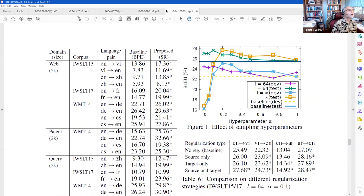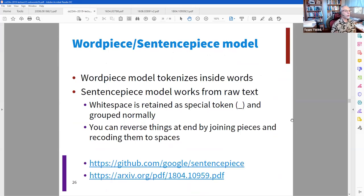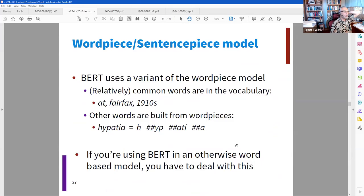Word piece and sentence piece are both made by Google. BERT uses the word piece model — it just divides words into components. An example from HuggingFace shows word piece tokenization. Sentence piece is used in XLNet. We'll need to learn this more when we study BERT in subsequent lessons.